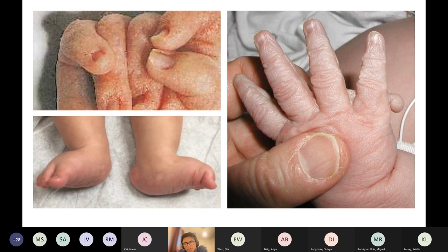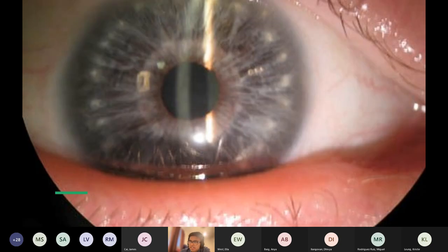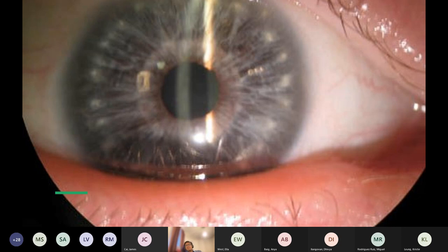A reasonable OSCE station would be a developmental assessment video where a child may or may not have a trisomy — there are YouTube channels with developmental assessment videos that are good practice. Brushfield spots — speckling on the iris — are associated with Down syndrome, which is trisomy 21.